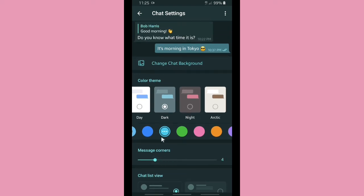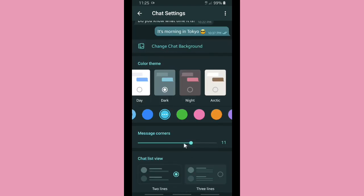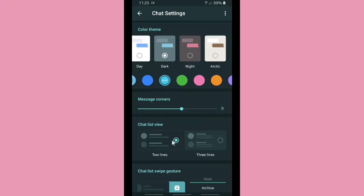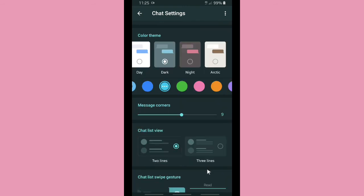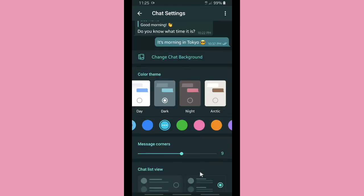You can also set the message corners — drag it to the left and they become sharp, drag it to the right and they become round. Choose whichever you prefer. There's also the Chat List View setting, where you can display chats as two lines or three lines — it's up to you.